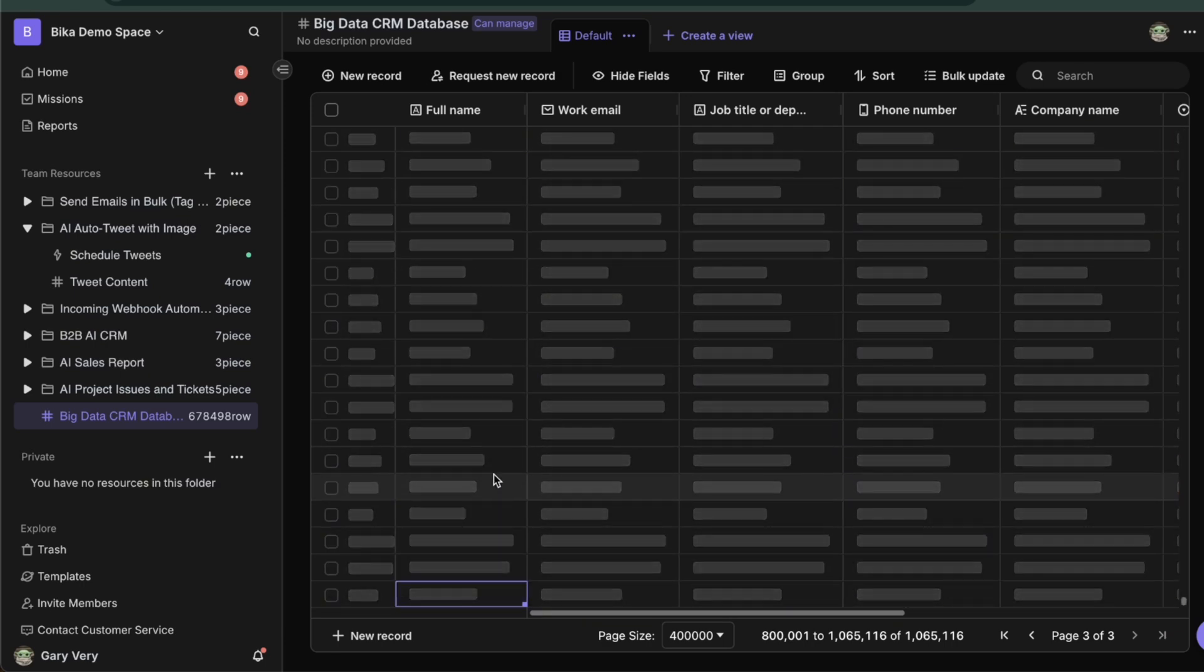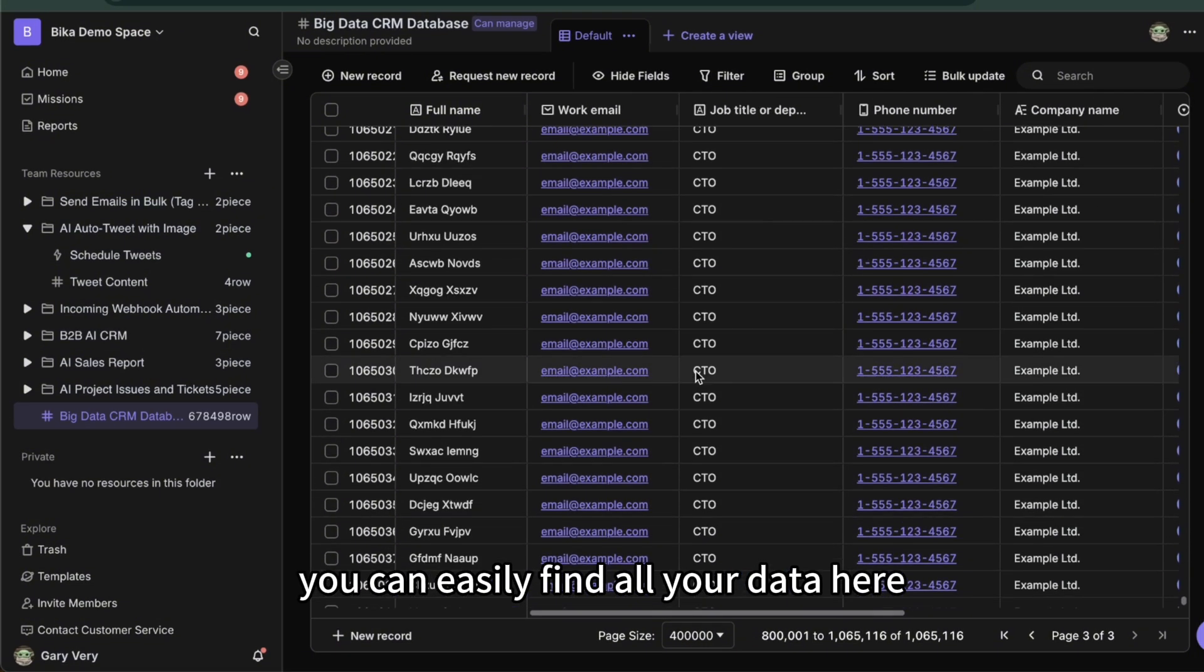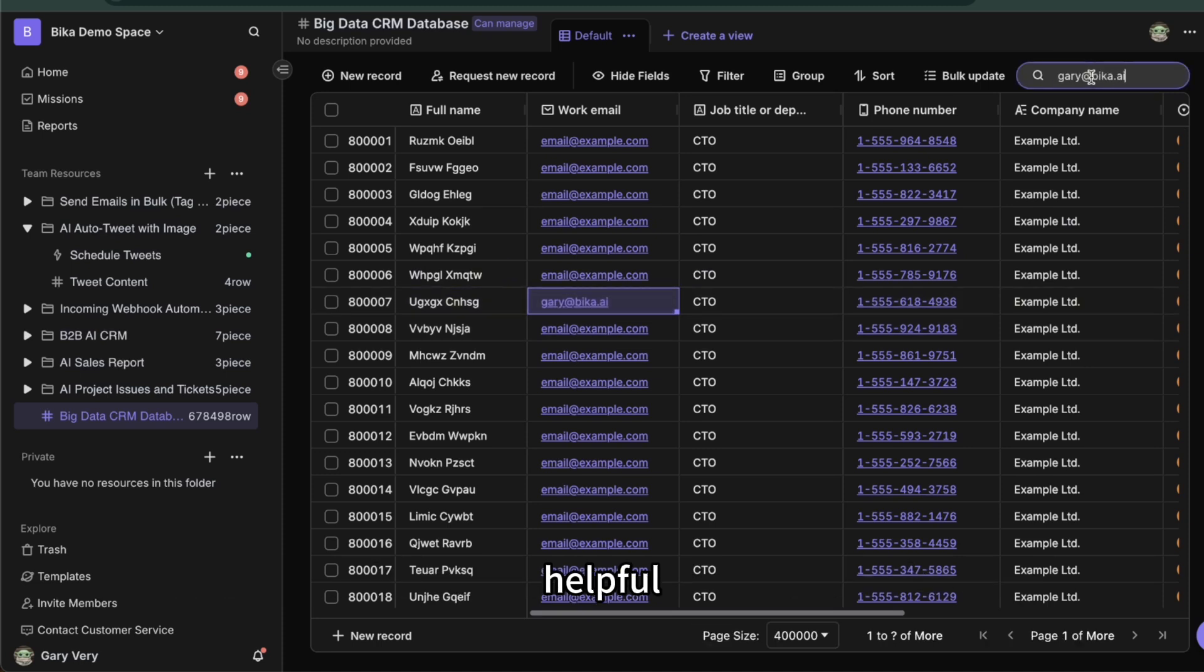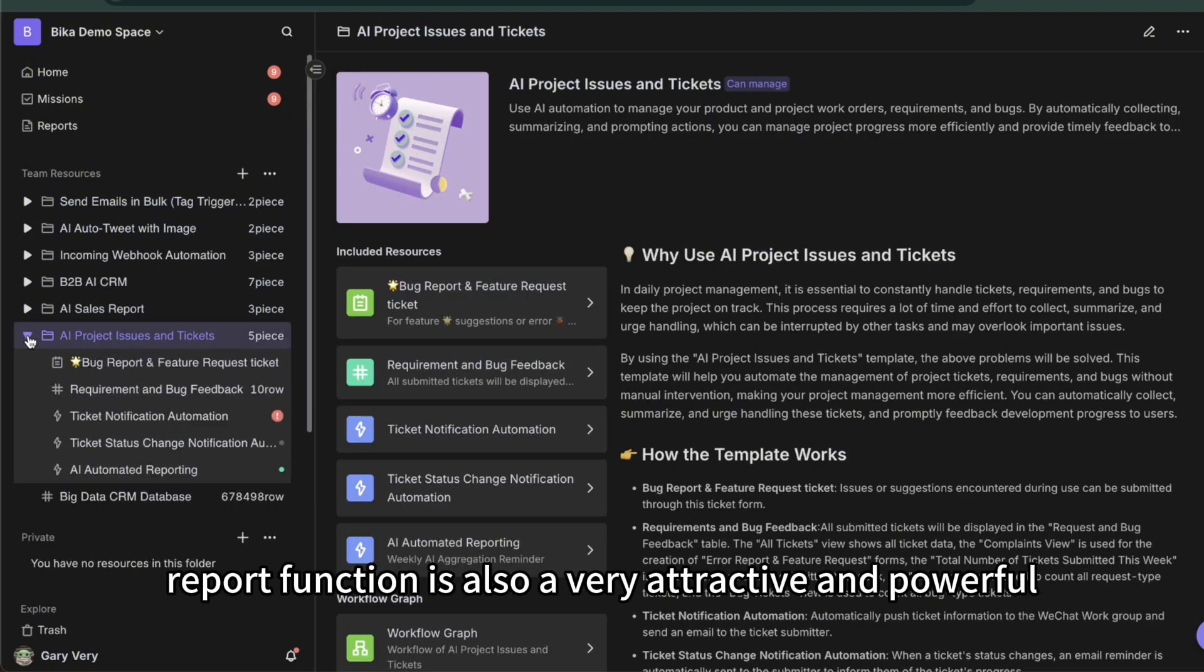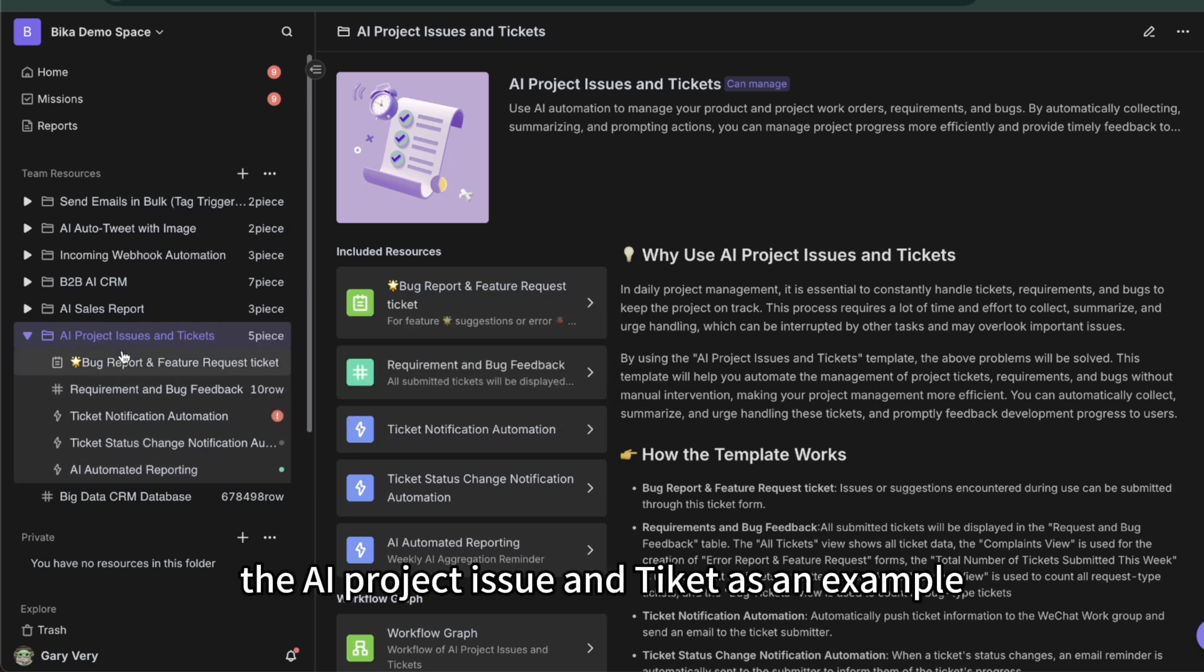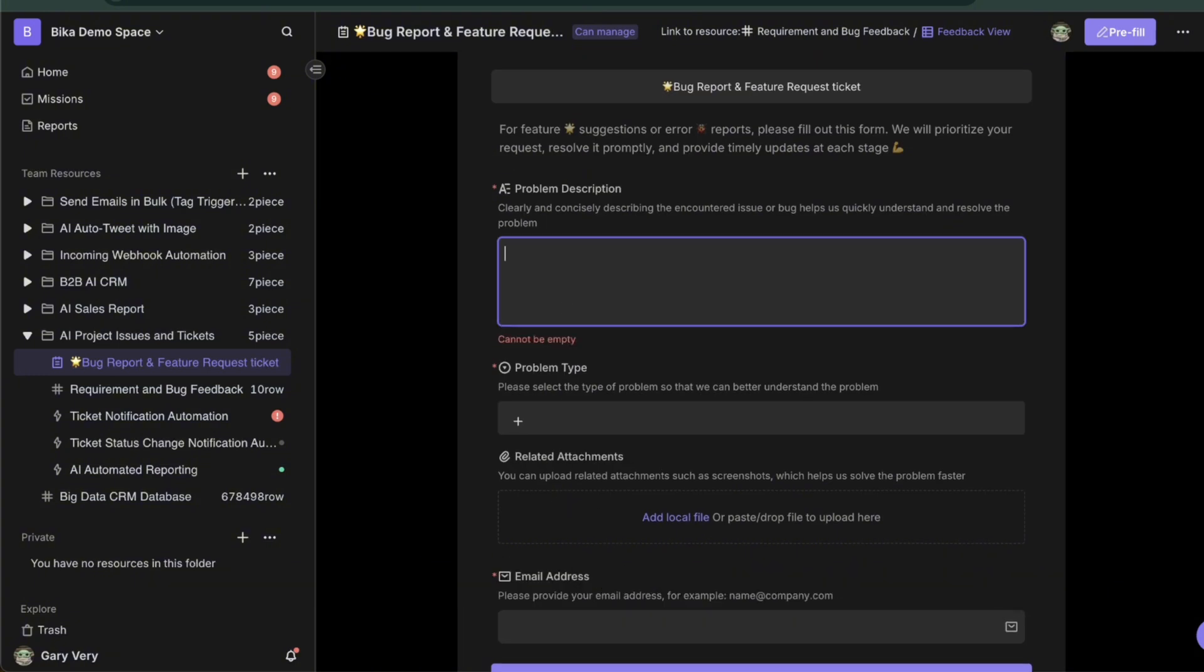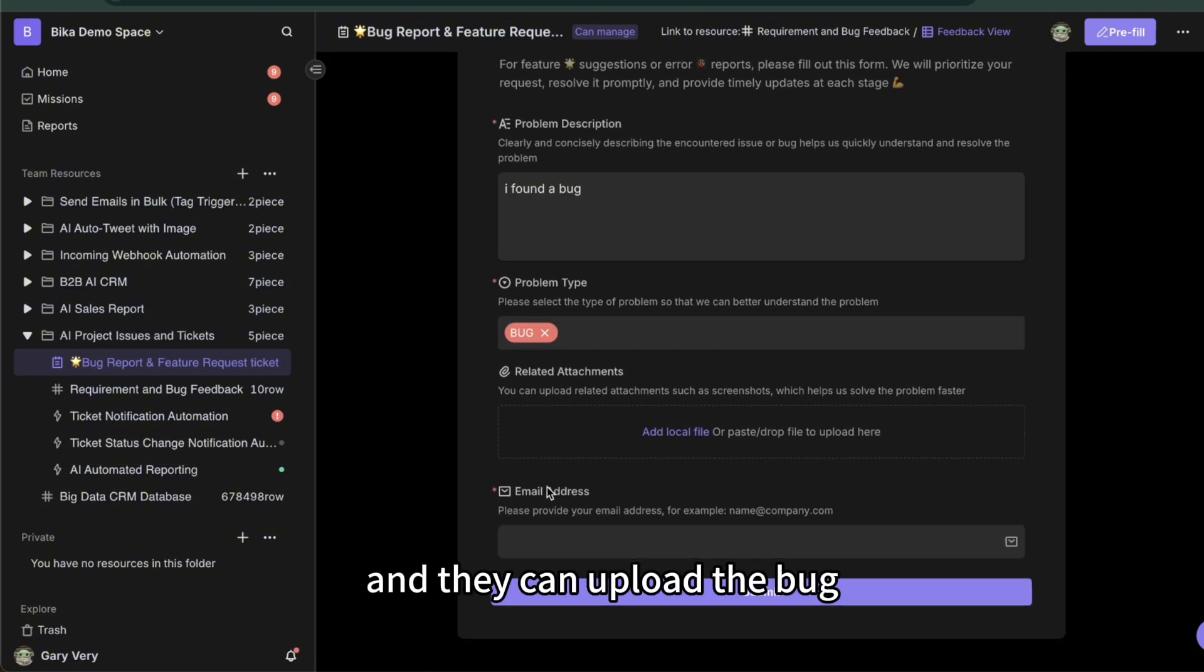Let's jump to the last page. As you can see here, the last row of the last page. You can easily find all your data here. Even I can change your email here. Let me show you, the search function is also very helpful. You can easily help you find your data. Report function is also a very attractive and powerful feature of Bika.ai. Use the AI project issue and take it as an example.